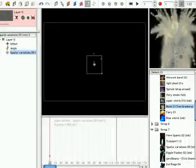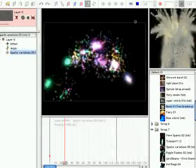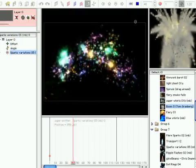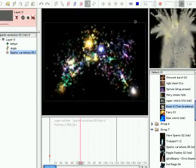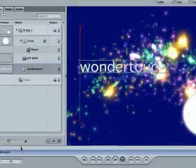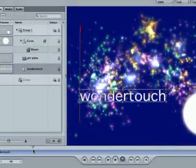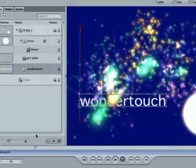Note that Particle Illusion 3.0 can easily be used with motion. You just have to render the particles as quicktime movies with alpha channel, then import them as footage in motion. If you want the more advanced effects of Particle Illusion 3, this is the way to go.